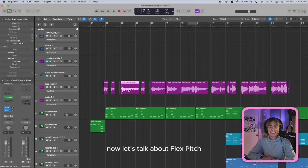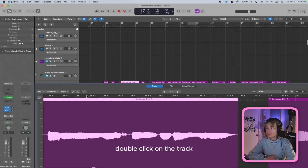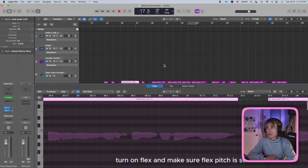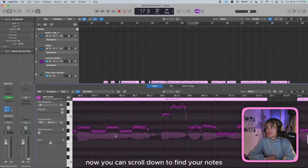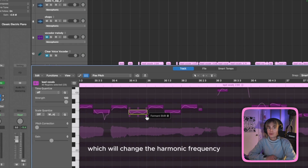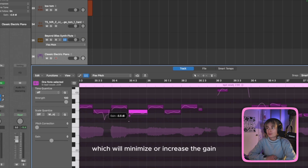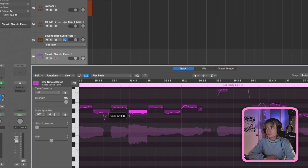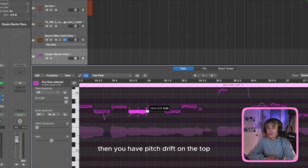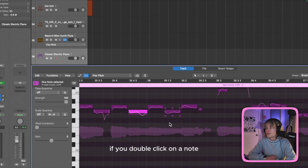Now let's talk about Flex Pitch. Flex Pitch is note-based audio editing. To access Flex Pitch, double-click on the track, click on this icon, turn on Flex, and make sure Flex Pitch is selected. Now you can scroll down to find your notes. Each note has six controls on it. The first one is Formant Shift, which will change the harmonic frequency or tonality of your audio. The next one is Vibrato, which will minimize or increase your natural vibrato. The next one is Gain, which will minimize or increase the gain. Then you have Pitch Drift on the top left or the right side — you can use these to address any sliding in or out of the pitch.